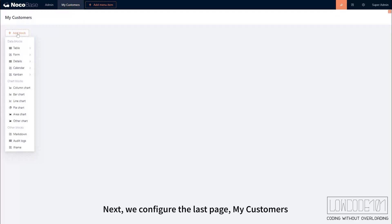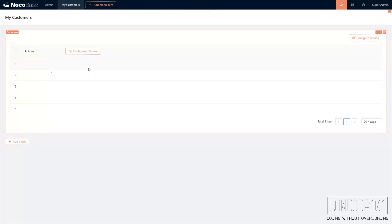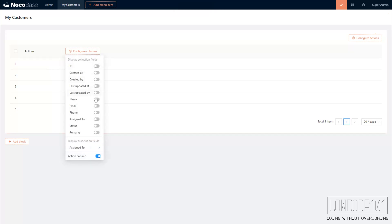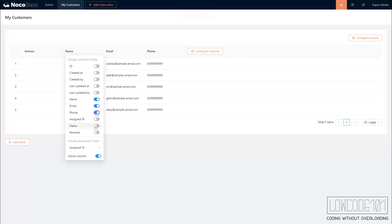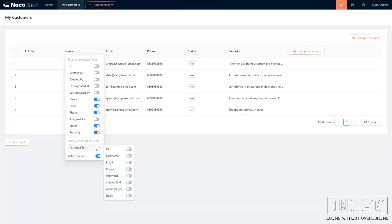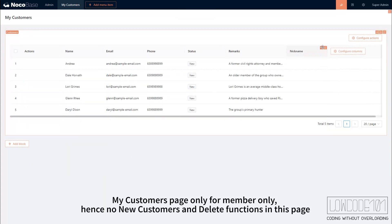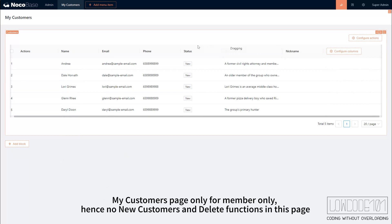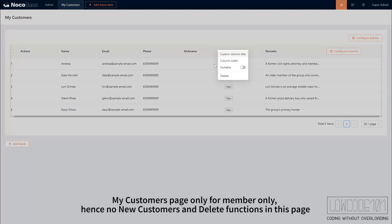Next, we configure the last page, My Customers. My Customers page is only for members, hence no new customers and delete functions in this page.